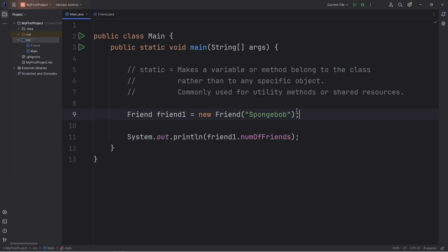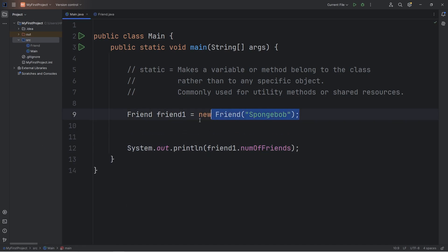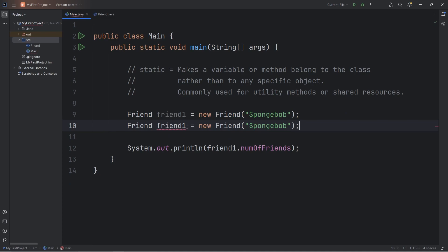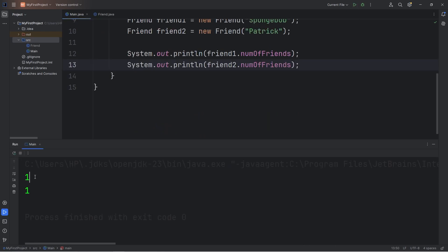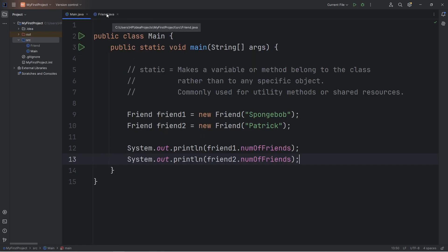But what if we create a second friend object? I'll copy this line of code, paste it, change friend1 to friend2. We'll pass in a new name — let's say Patrick. We'll print friend1's number of friends and friend2's number of friends. How many friend objects have we created? We have created two, but what's the output? Well, it's one for both. Here's why.